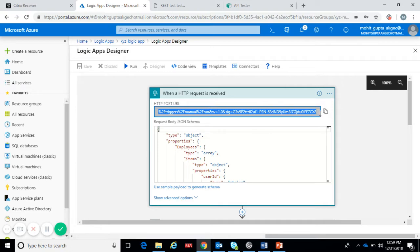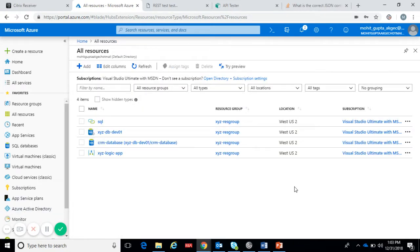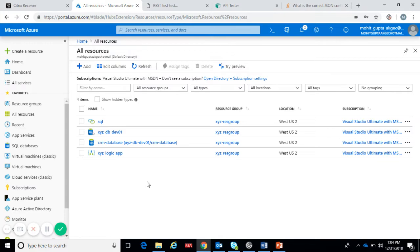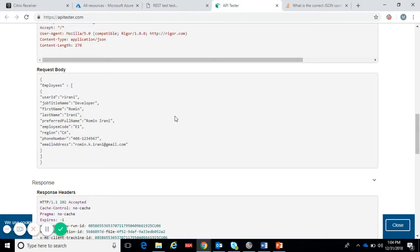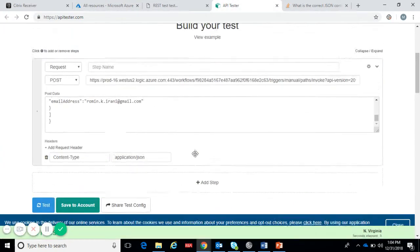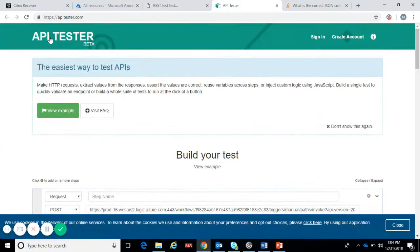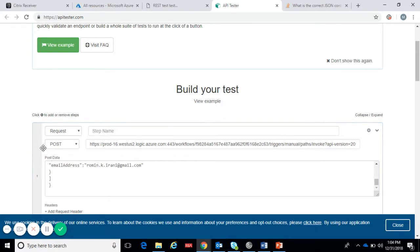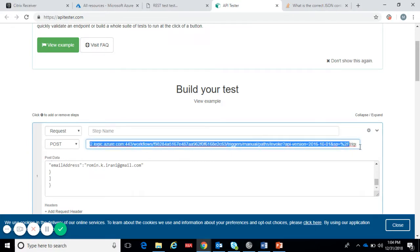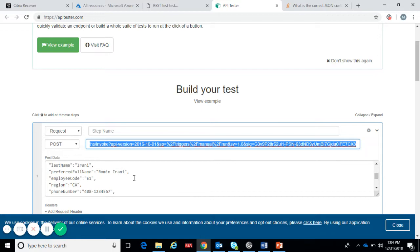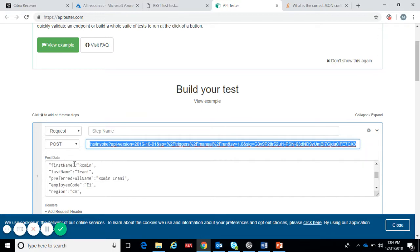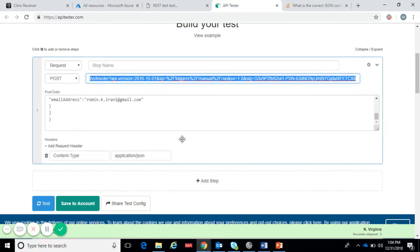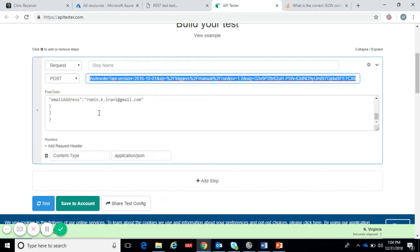Now our logic app is ready and we have to test our logic app. We can use any online tool to test our logic app. I'm using API tester. This is the API tester and I have given the endpoint of my logic app. This is the JSON data which I want to post. Make sure to add content type as application JSON because we are sending the JSON request.